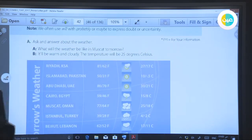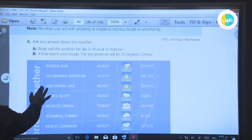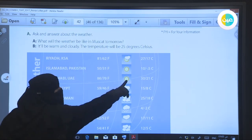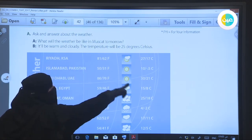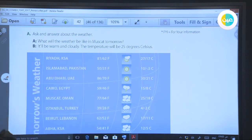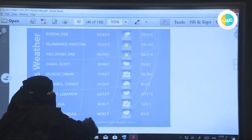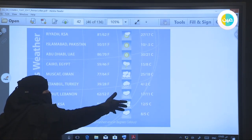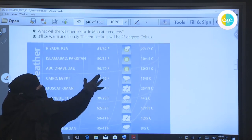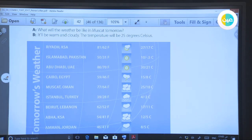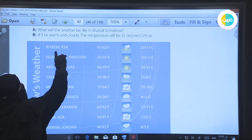Now look at the pictures and the samples of weather. What do you think? Look at the temperature — it is hot. This one is rainy. This one is maybe snow. And this is partly cloudy. Look at Riyadh and tell me: what will the weather be like in Riyadh tomorrow?